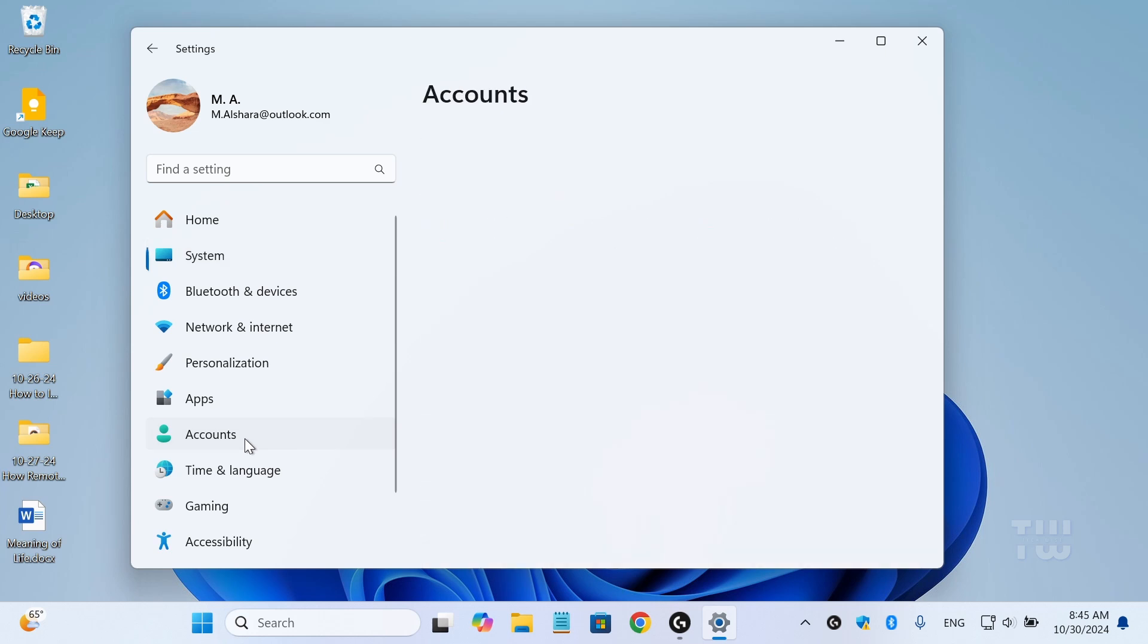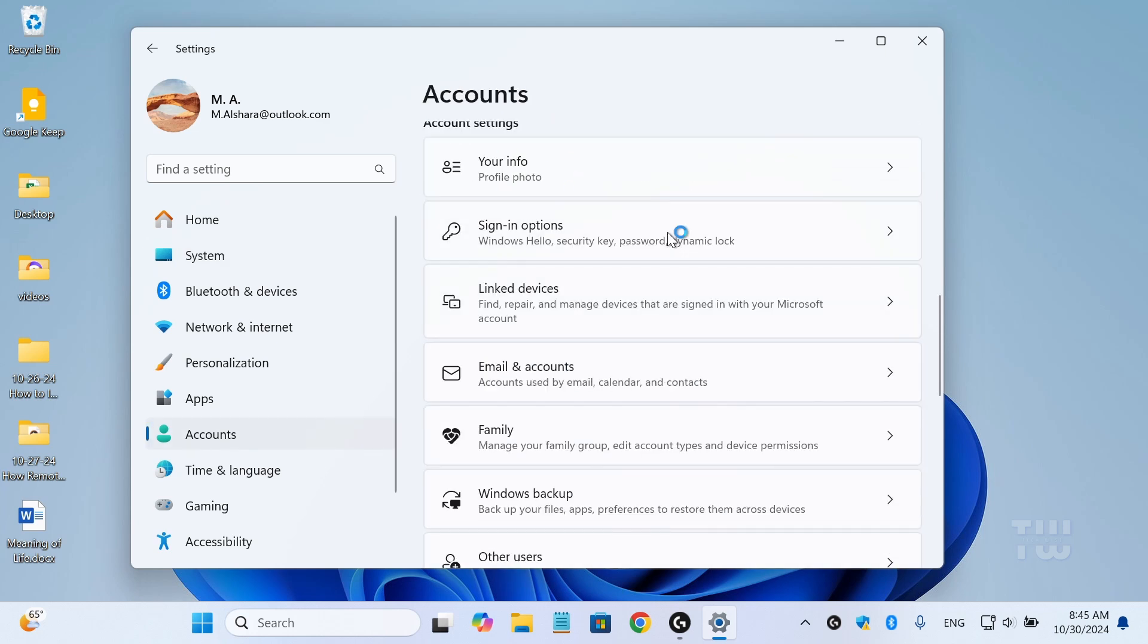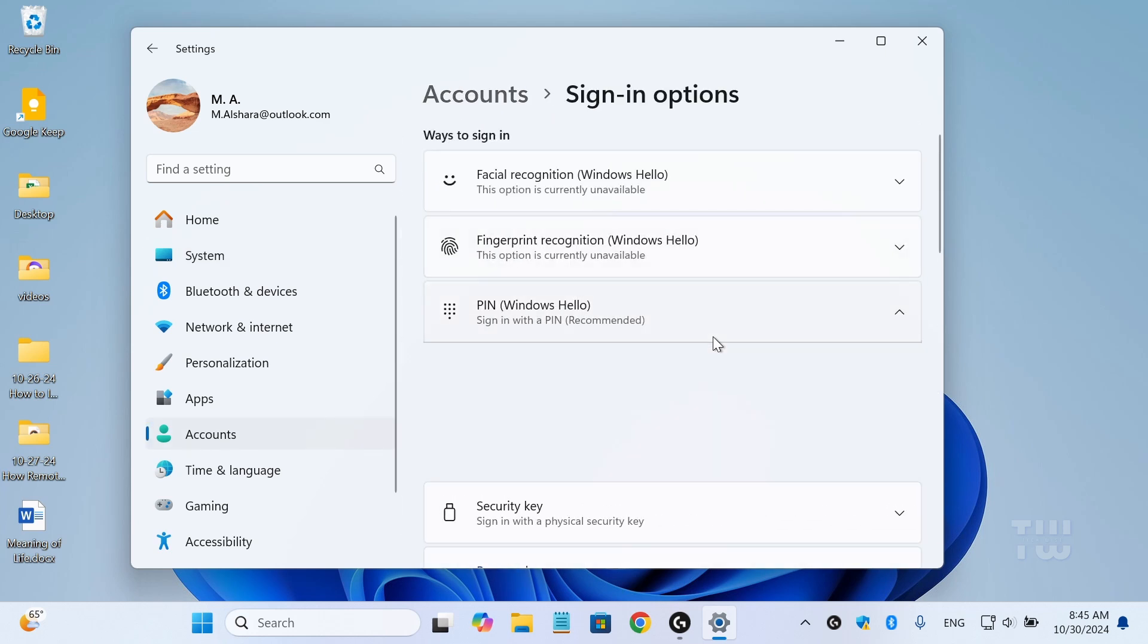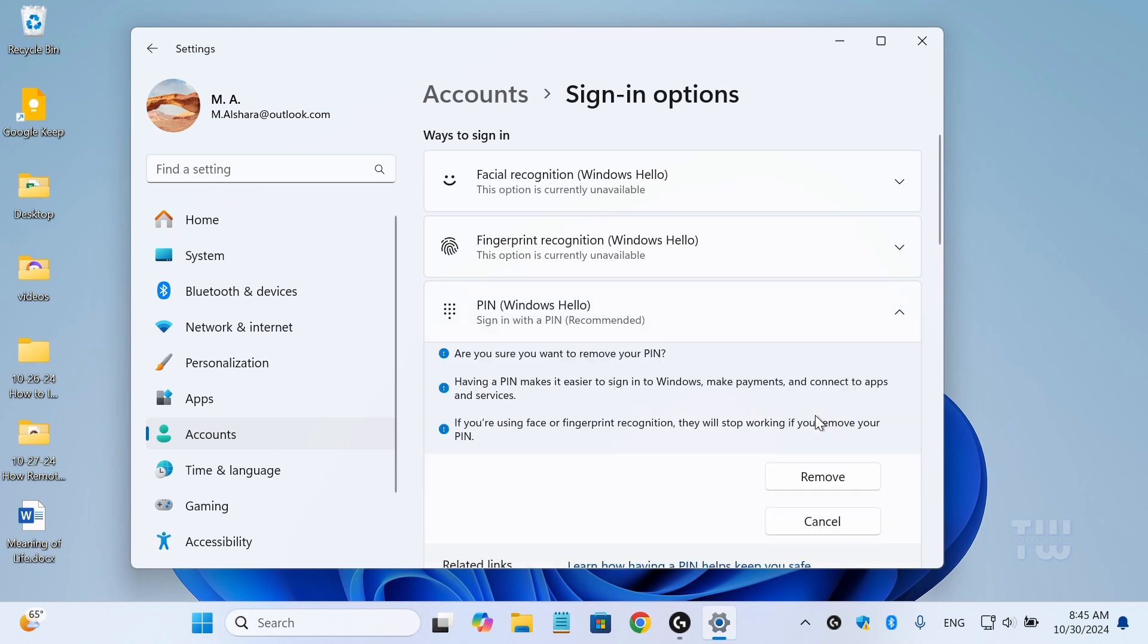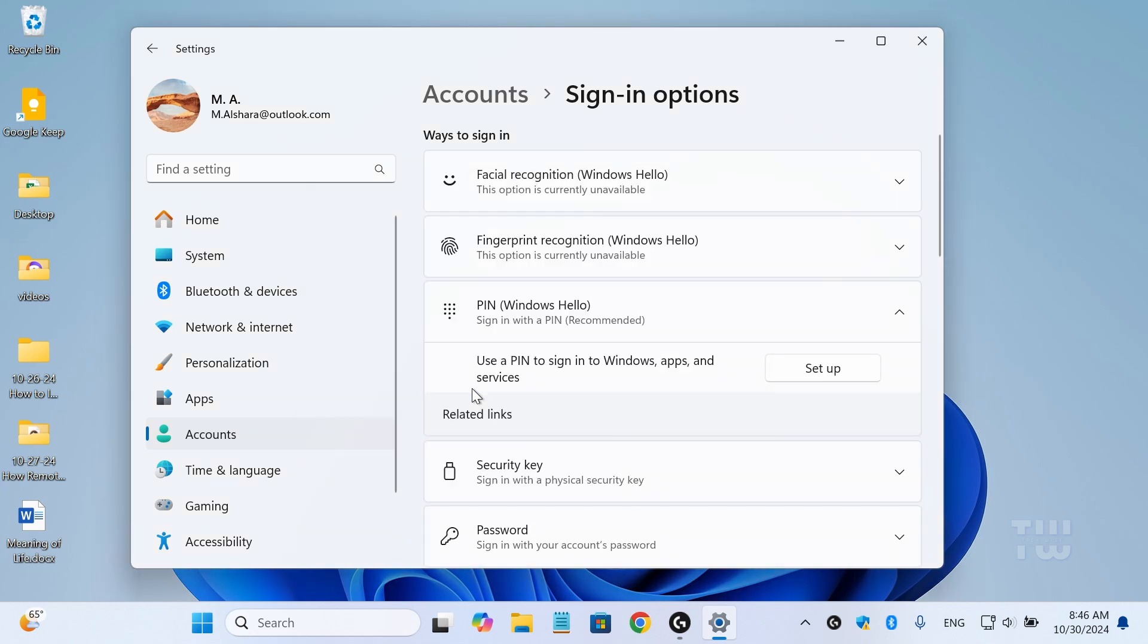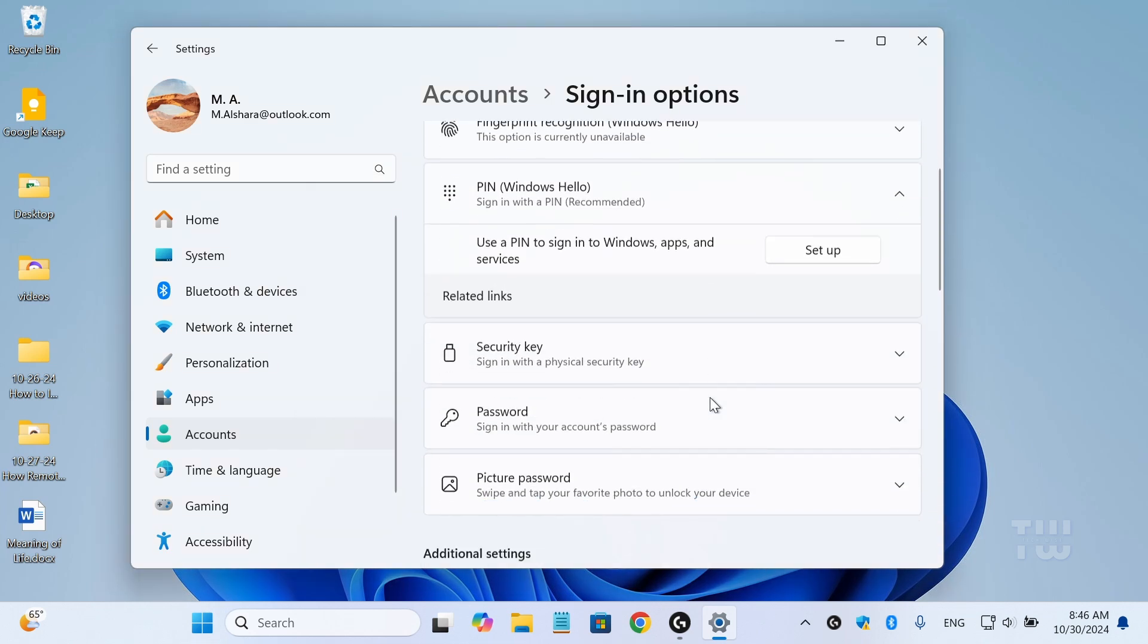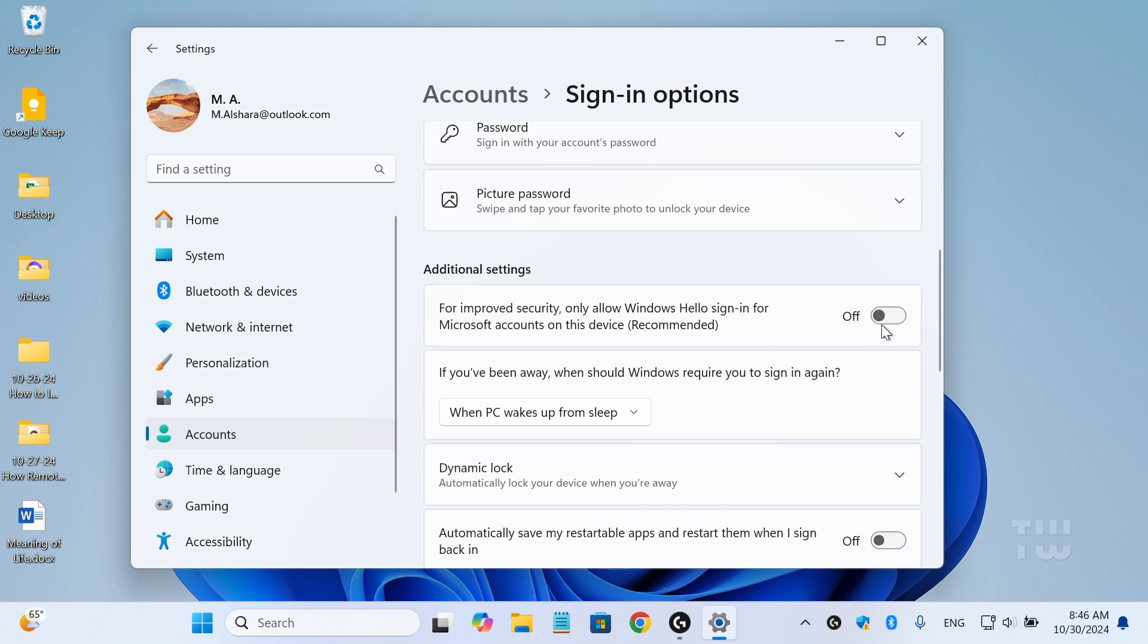Then account and click on the sign-in options. Expand the PIN section and click on the remove button to eliminate the PIN sign-in option. Now if the remove button is grayed out, scroll down and turn off the improve security option, restart settings and the button should be enabled now.